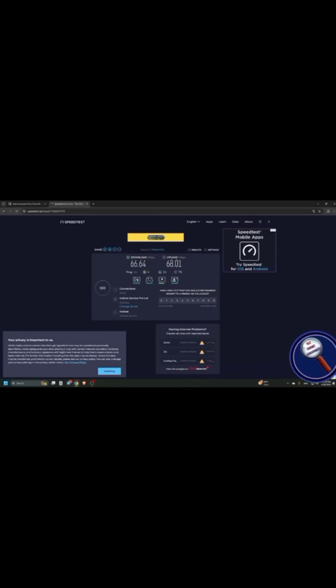Your speed test has completed. Your download speed is 66.64. Your upload speed is 68.01. And your ping time took milliseconds. Thank you for using Ookla Speedtest.